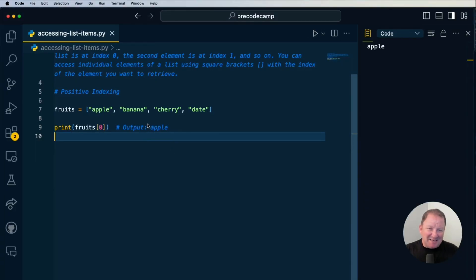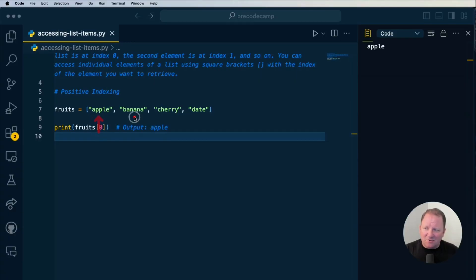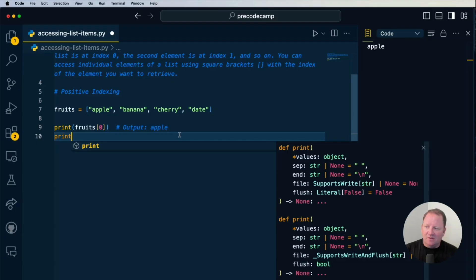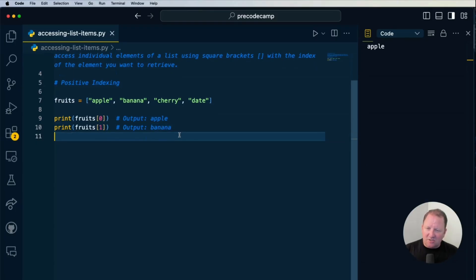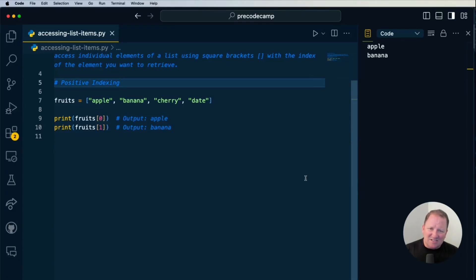What if we wanted to access banana? We have to think: in our human reality this is the second position, but in computer programming this is the zero, and this one is going to be the first index. So let's print that out — fruits with one in the square bracket notation. Save and run it, and now we get apple and banana.